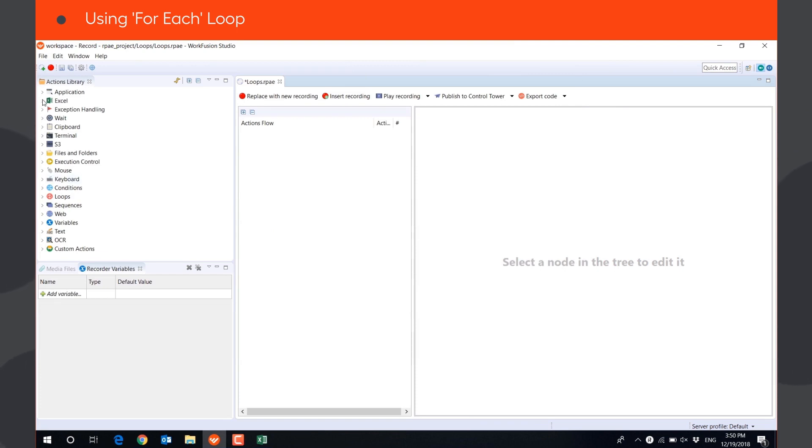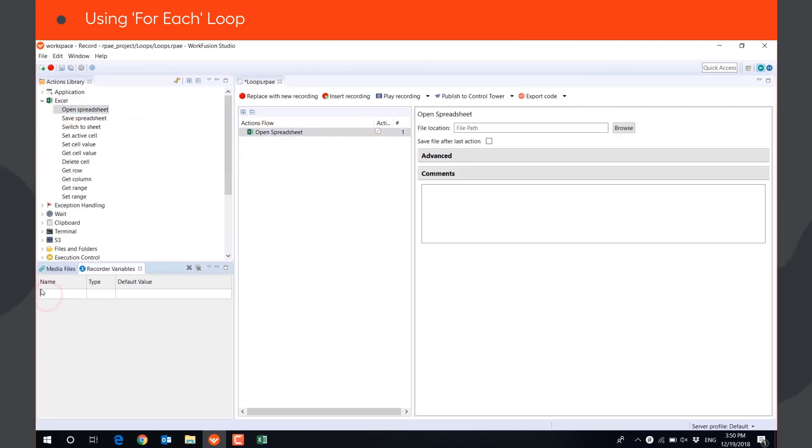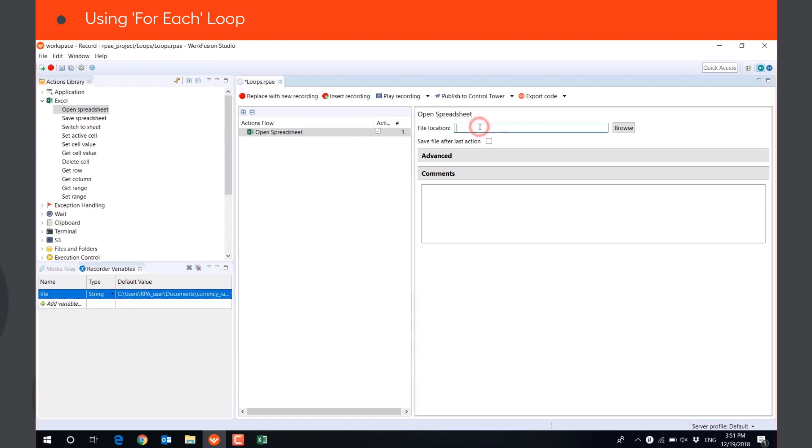First, we will open the Excel file with the currency codes and save the first column in a list variable codes using GET COLUMN ACTION.